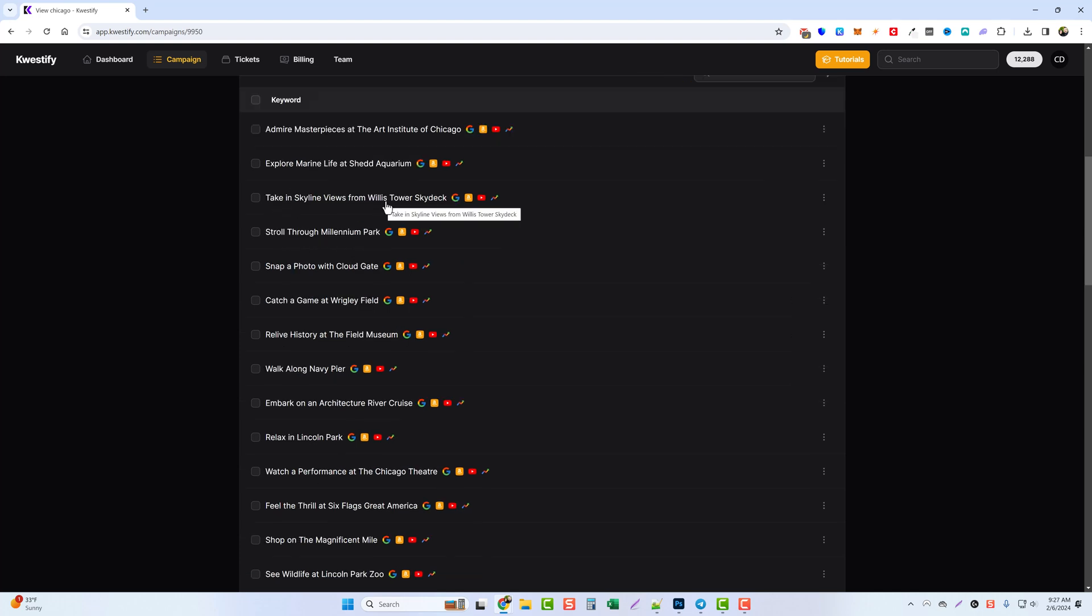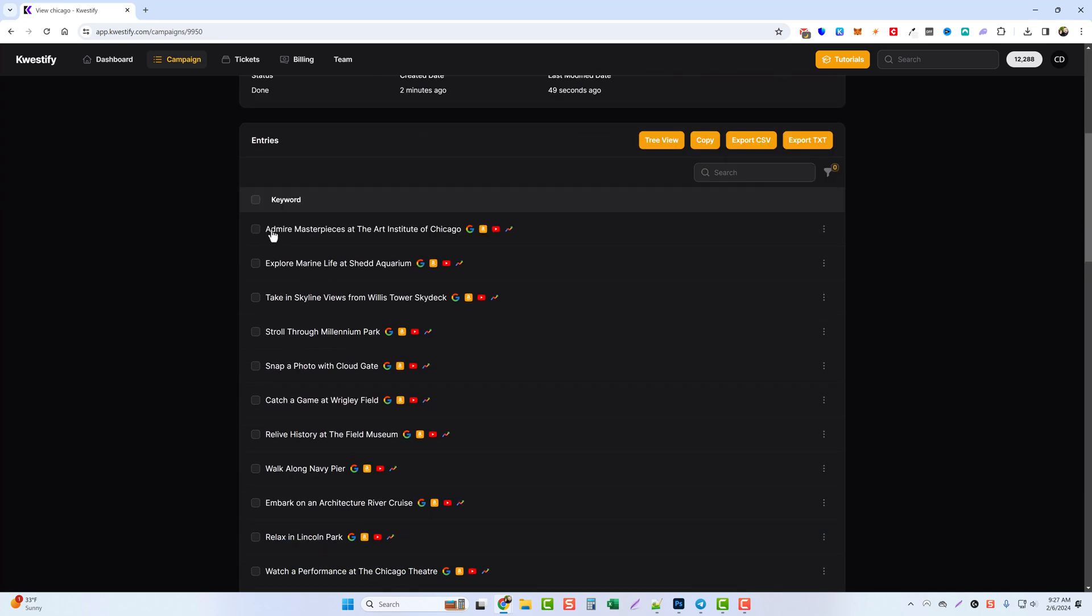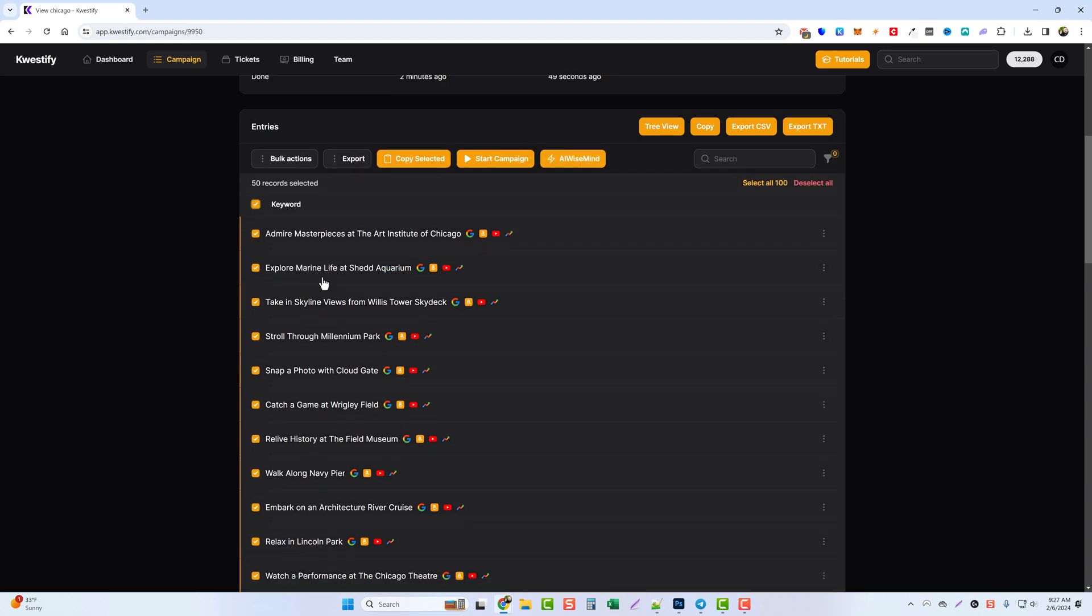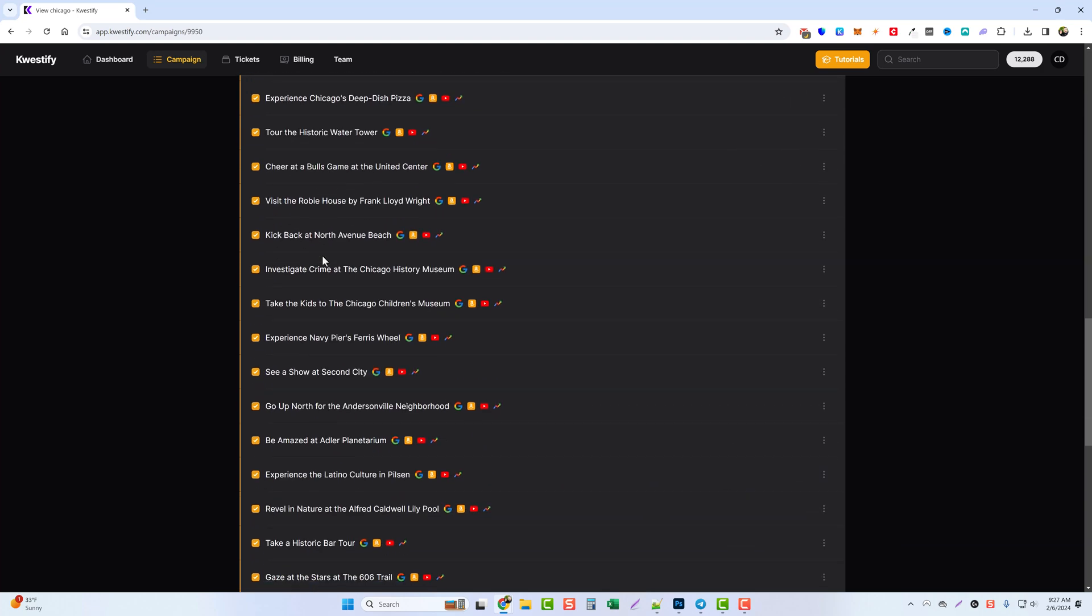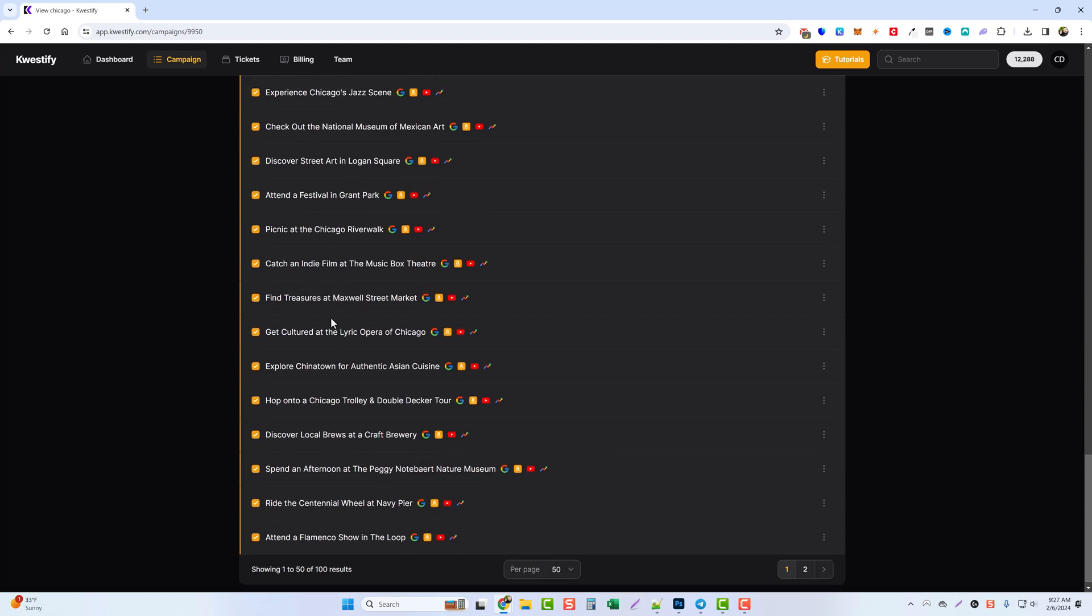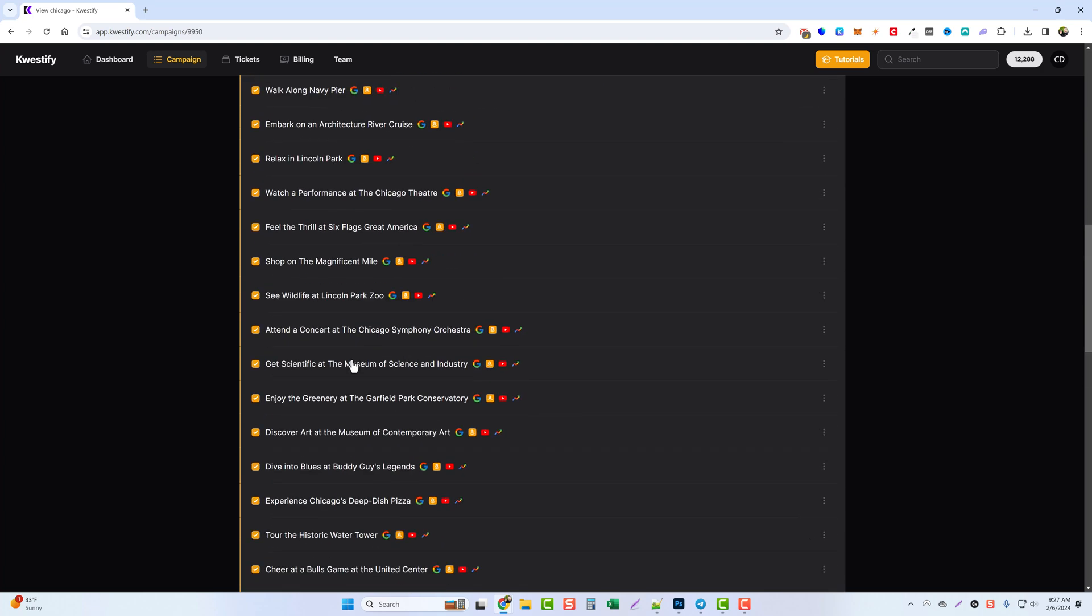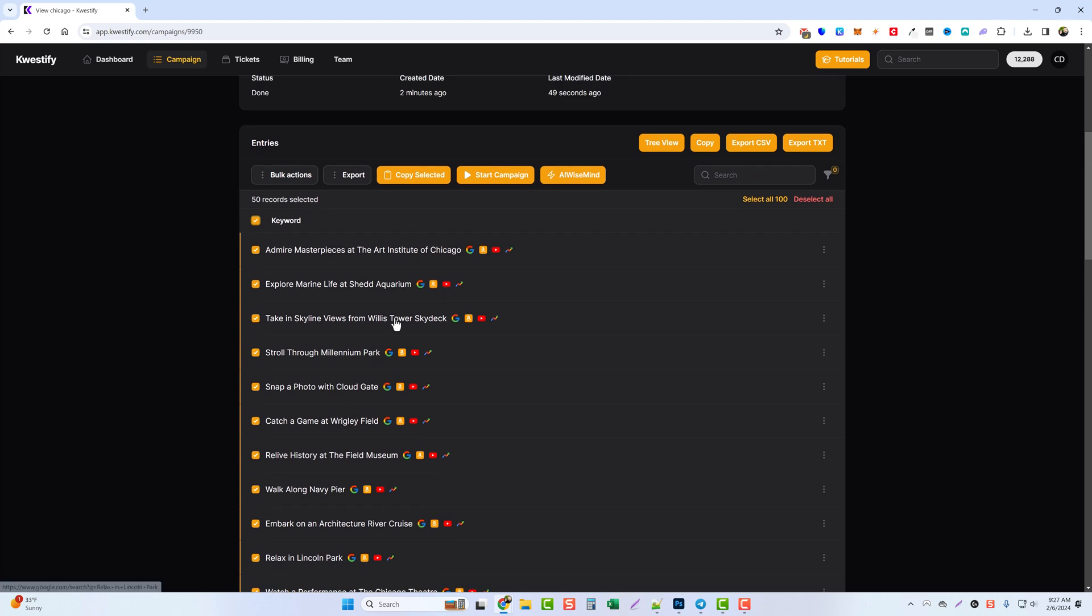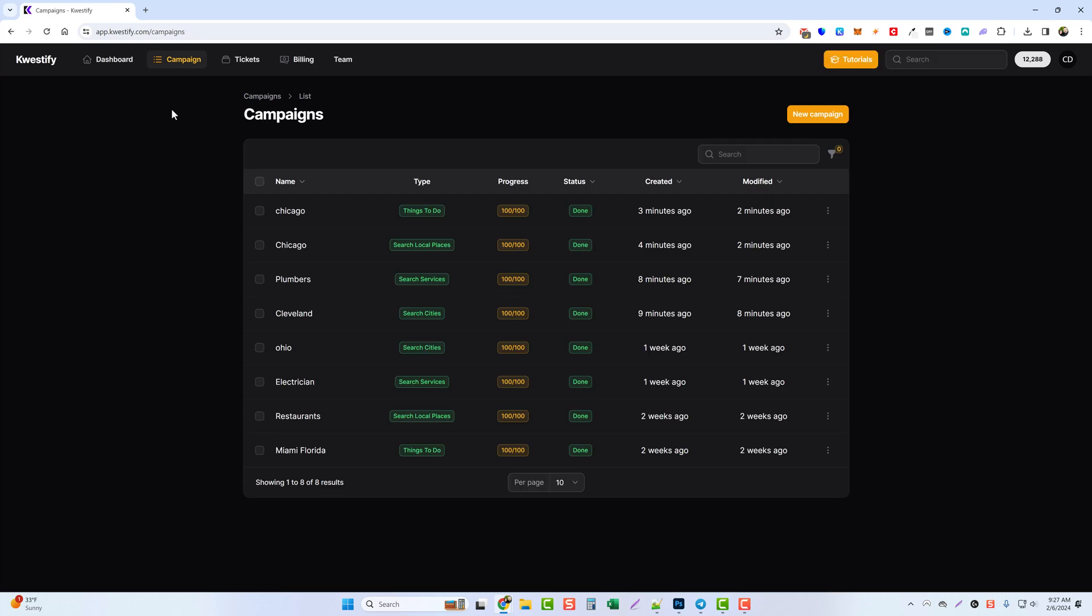So if you do use AI Wise Mind, you could actually tick this box, tick AI Wise Mind. It will throw every one of these titles into a campaign and create a fully SEO optimized article about every one of these for you, and then even auto post it on your WordPress websites. Now the last thing I want to show you is we'll jump back to campaign and let's do the search cities. We'll go ahead and click here.